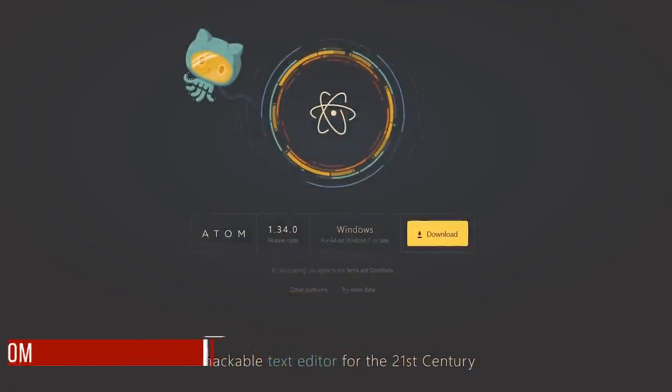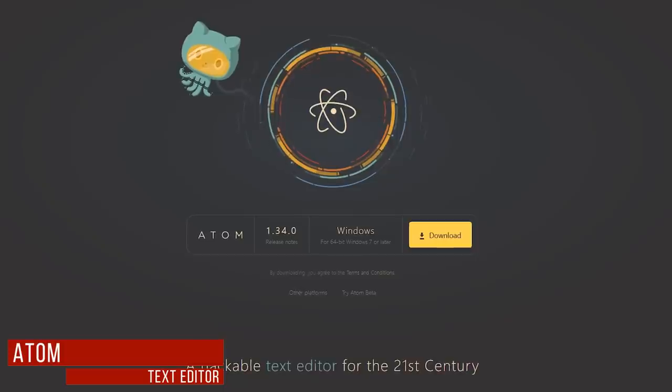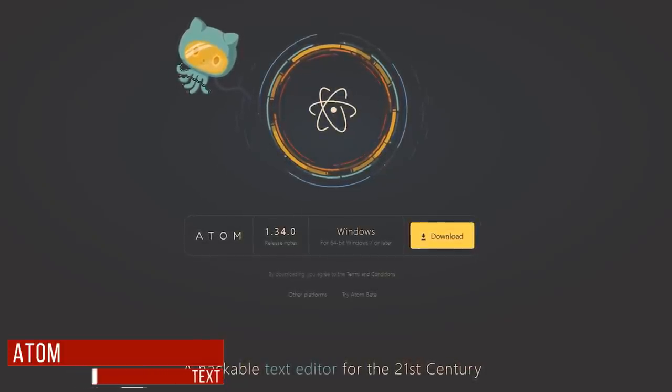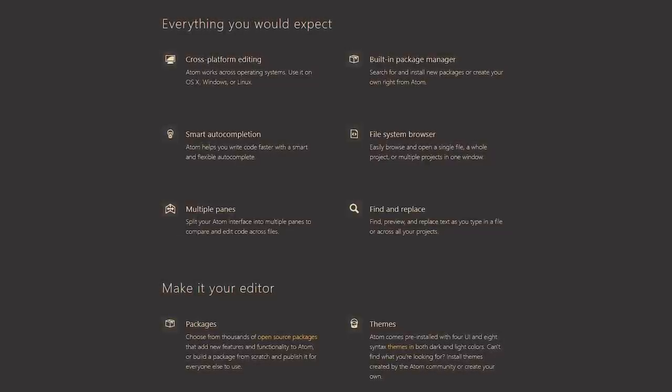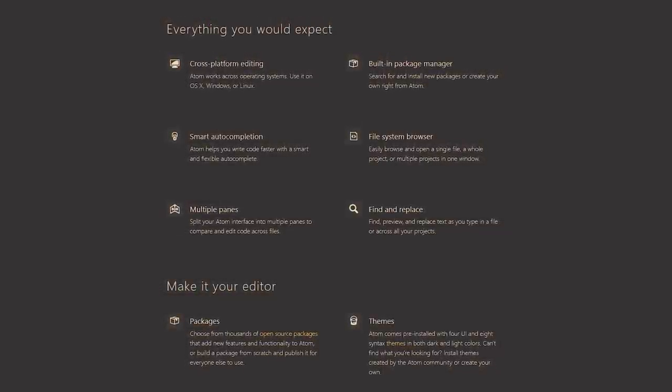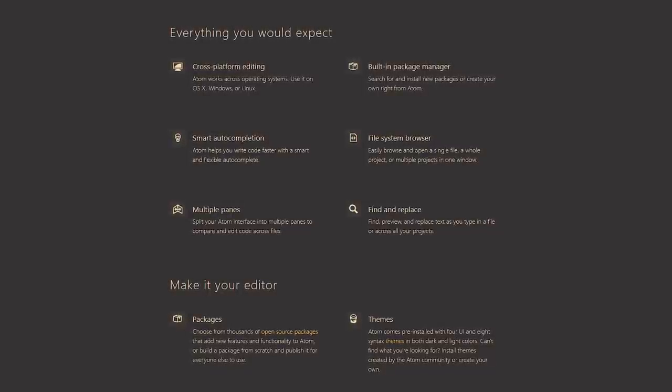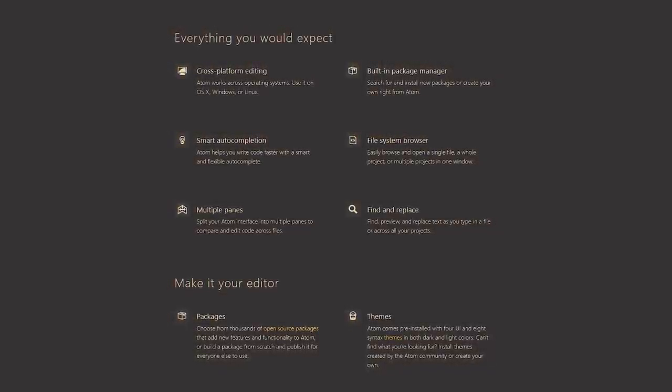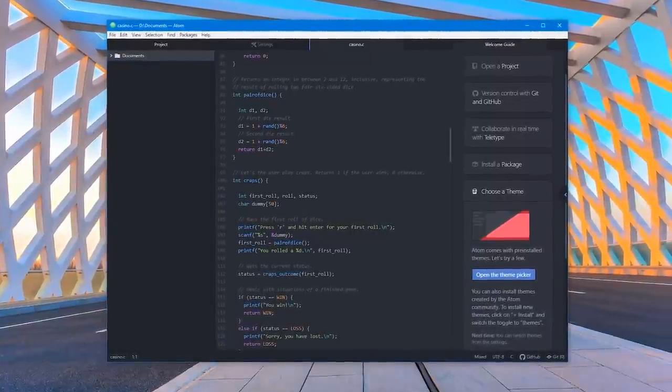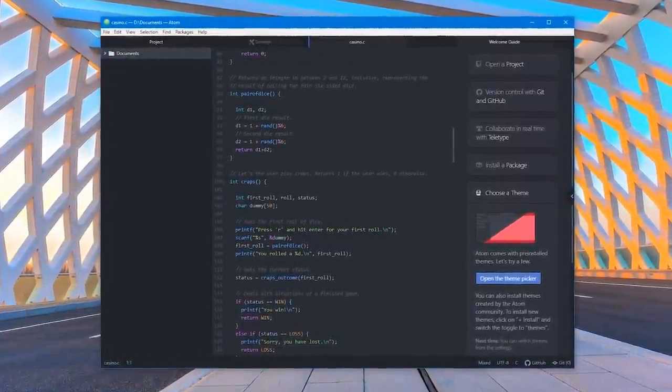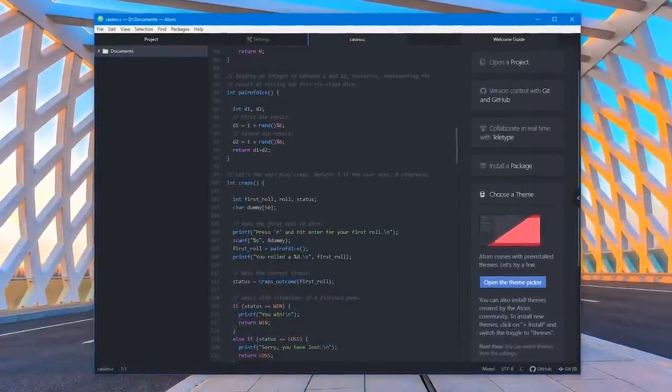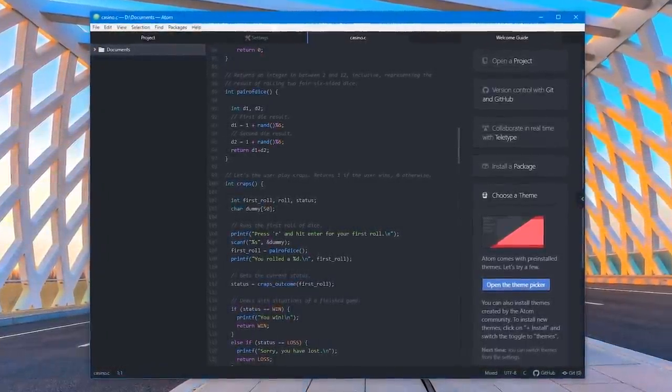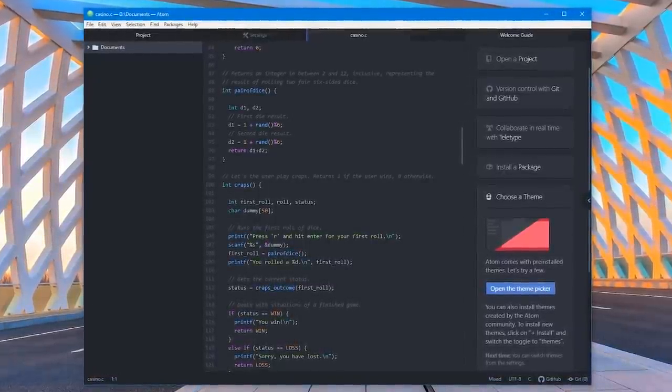If you're a programmer, Atom is a source code editor with support for plugins written in Node.js and embedded Git control. Released in 2014, it's available for Windows, Linux, and Mac with thousands of themes and open source packages to choose from to change the look and feel of Atom. It includes developer tools, and with its user-friendly layout, it's really easy to use, especially when analyzing code. It's a definite step up from the standard notepad, and unlike most of its competitors, it's truly open source.